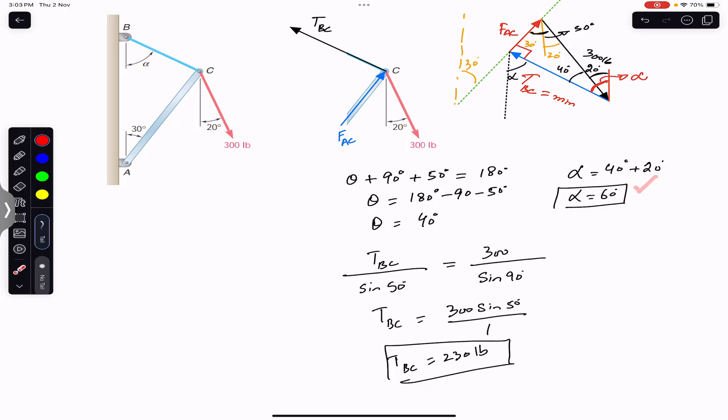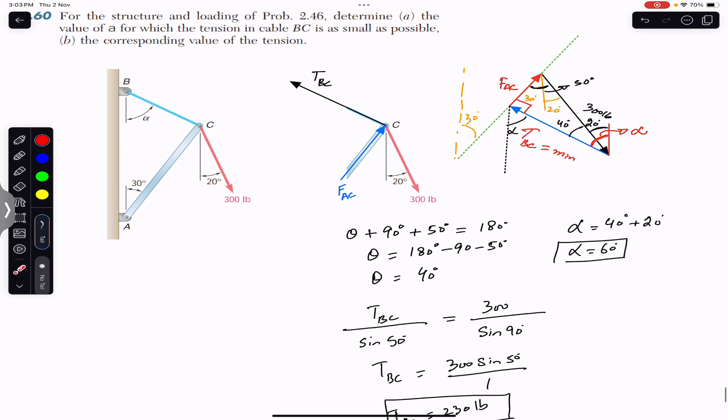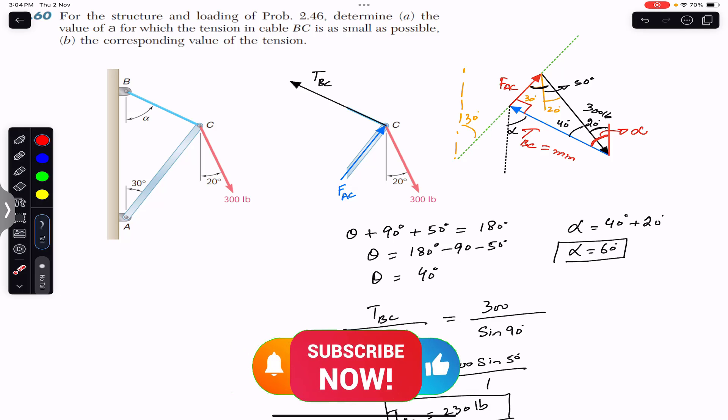The magnitude of the minimum tension is approximately 230 pounds, making 60 degrees with the vertical. That is the solution to this particular problem. I hope it will help you in your learning. Do subscribe to Engineers Academy for solutions to more such problems.